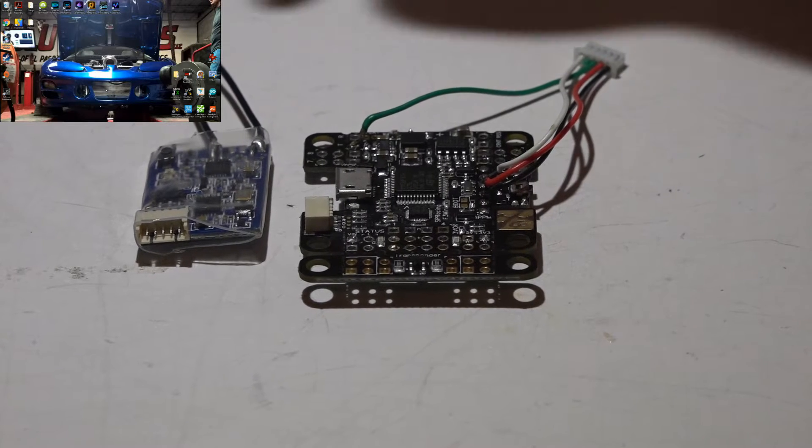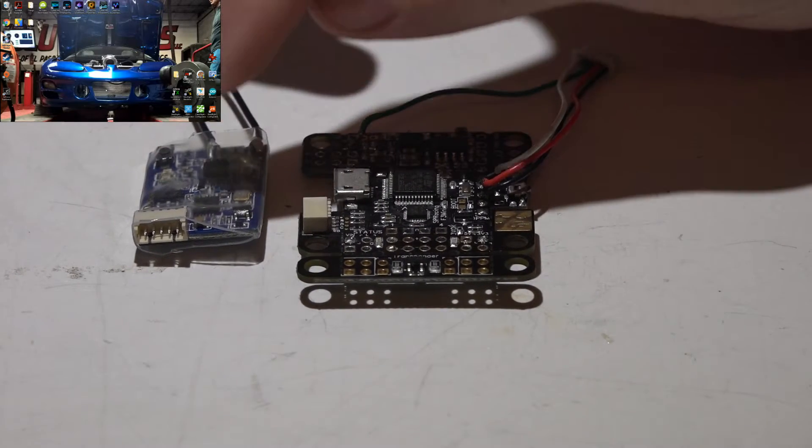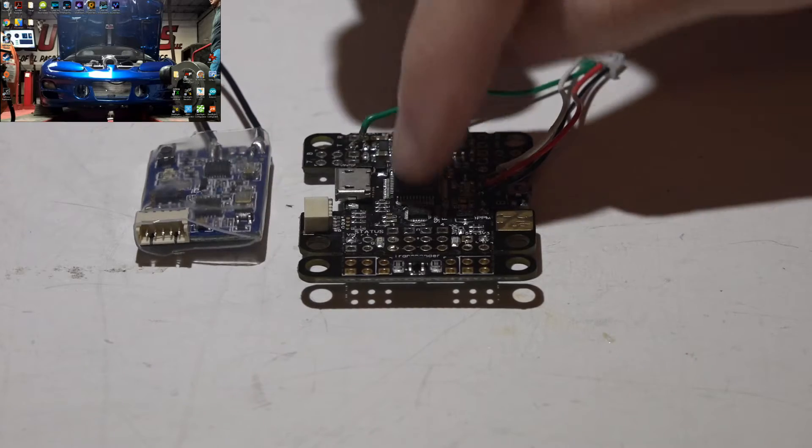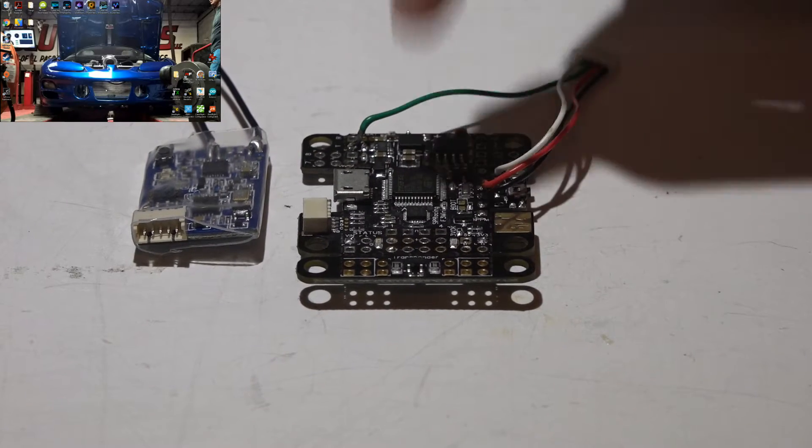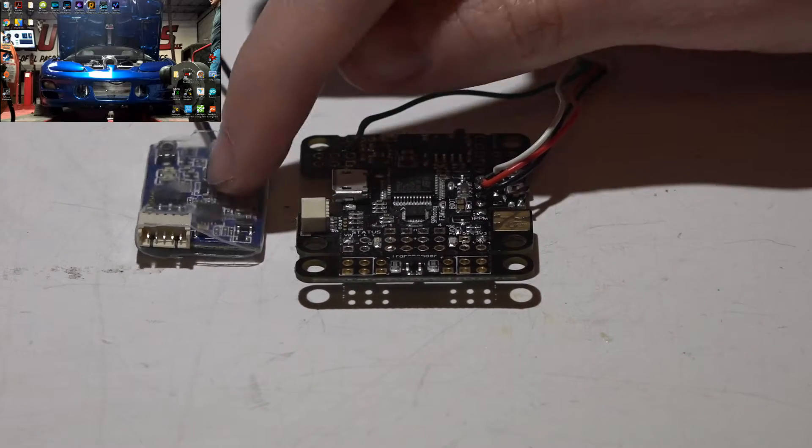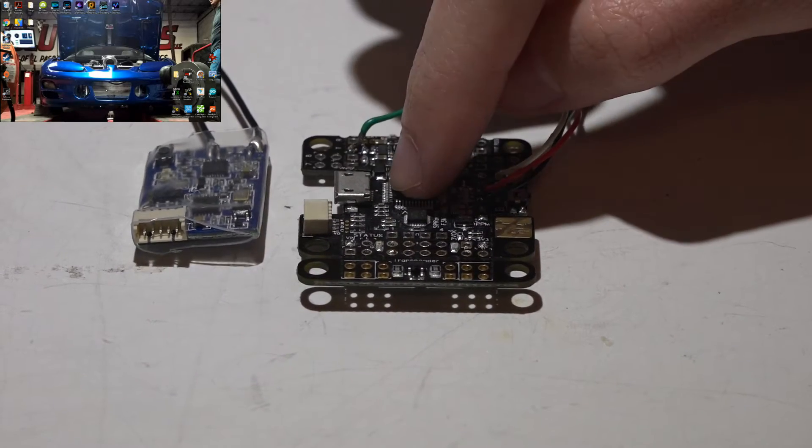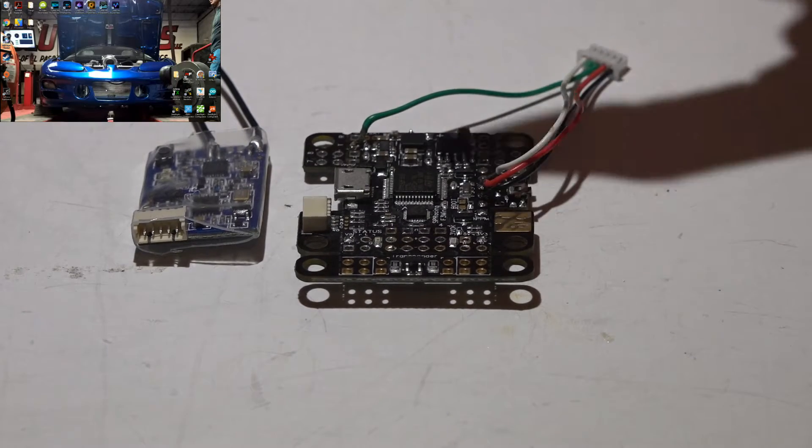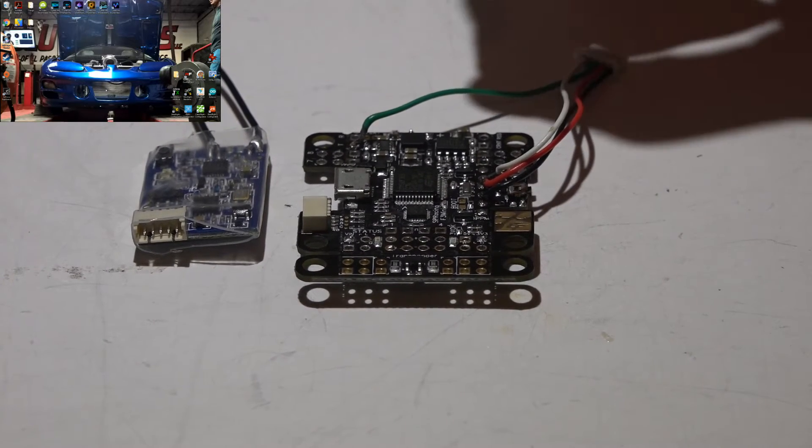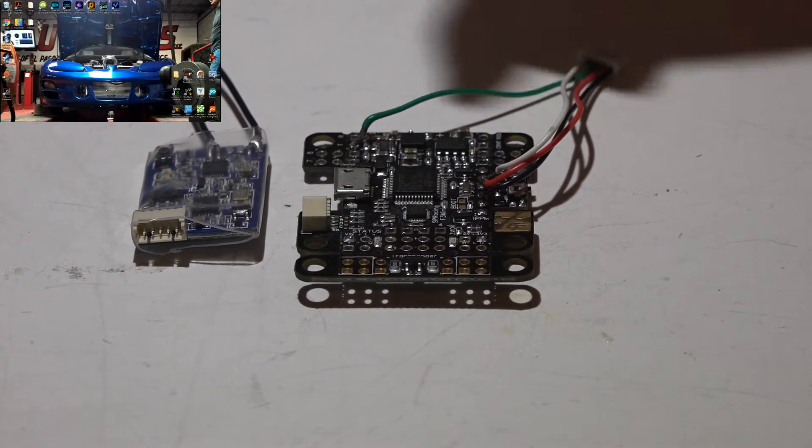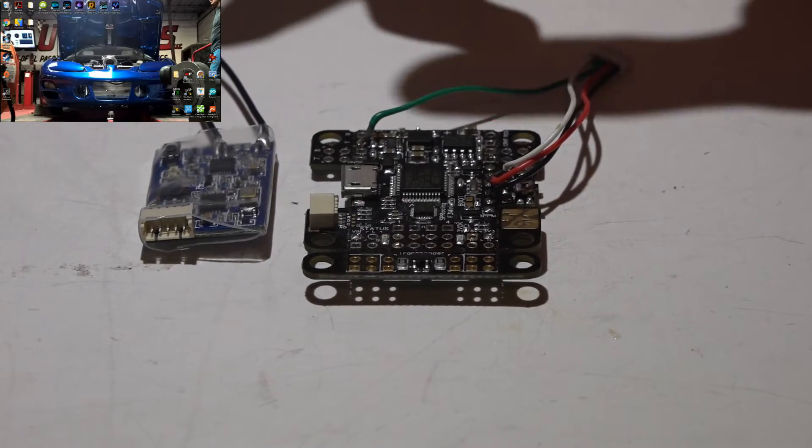Welcome back, JC here, and this is how you connect the FreeSky XSR receiver to the SP Racing Mini flight controller. I'll be leaving links to my XSR, SP Racing Mini, and Taranis playlists in the top right of your screen and description below for other helpful videos.